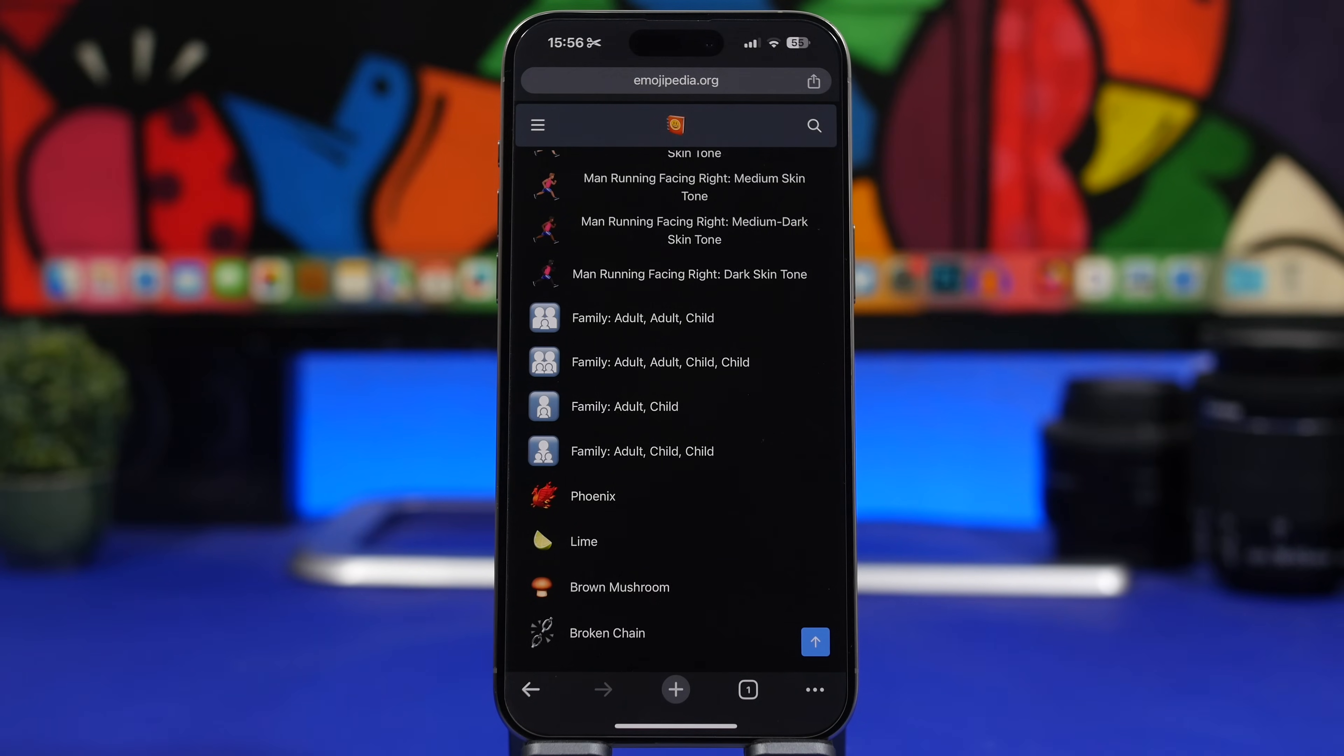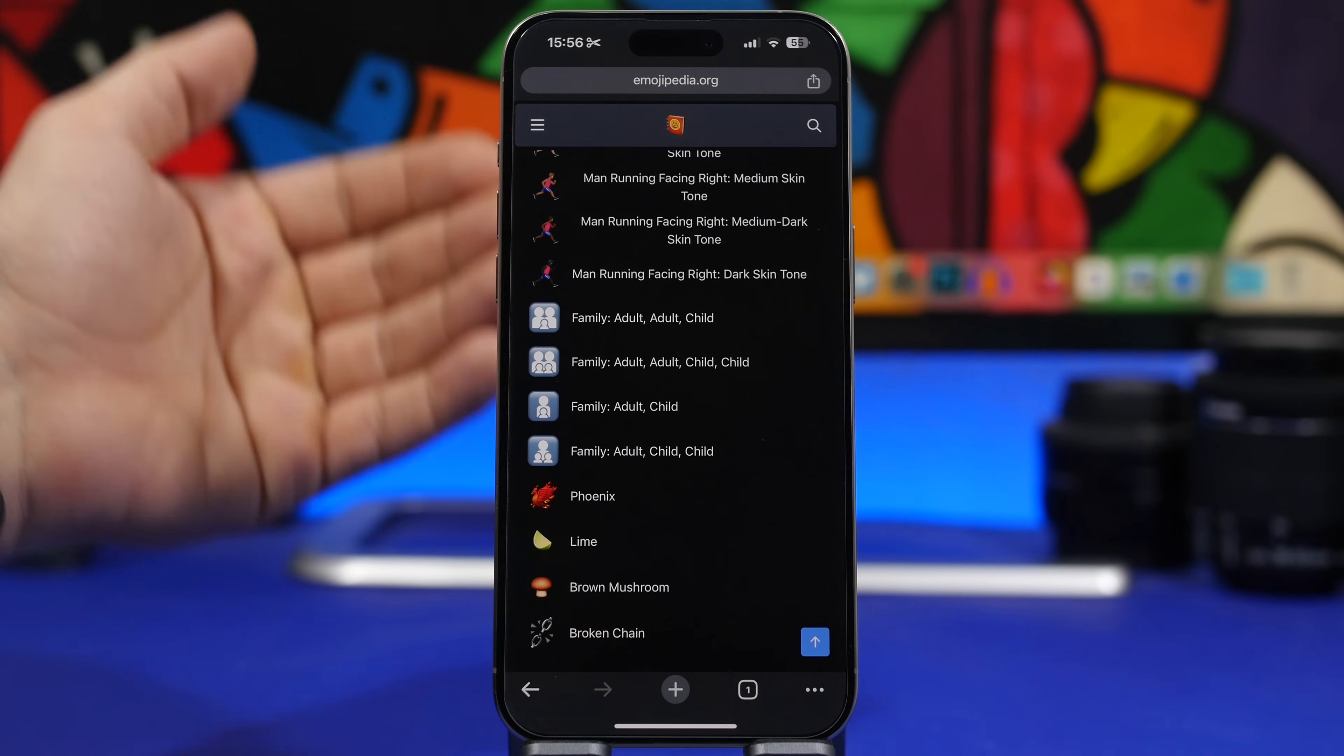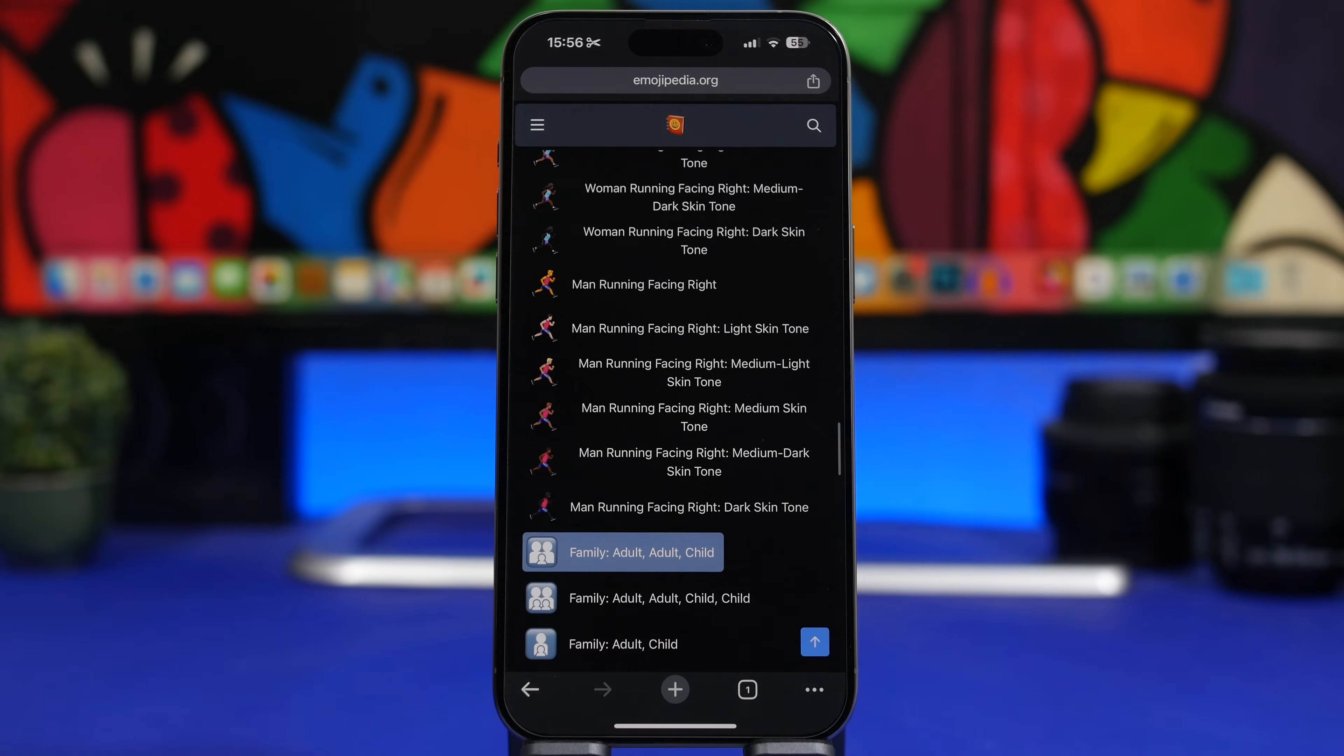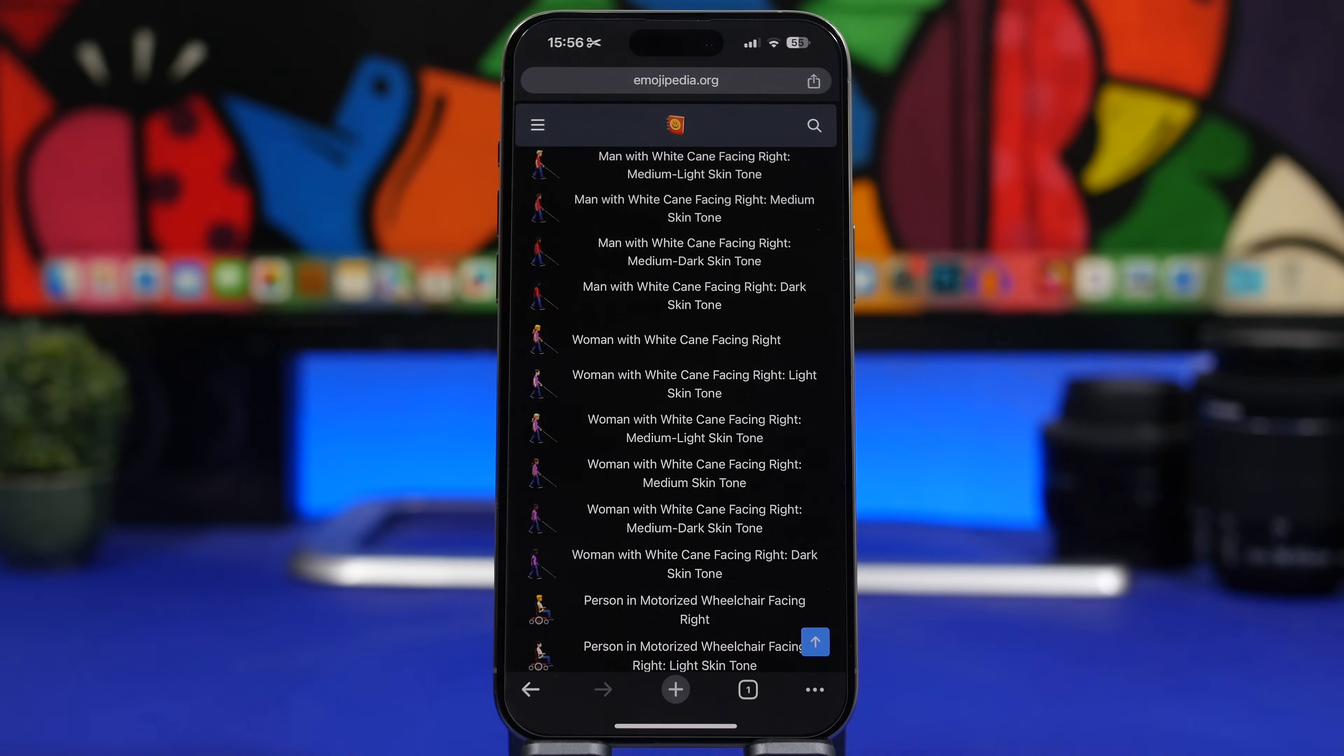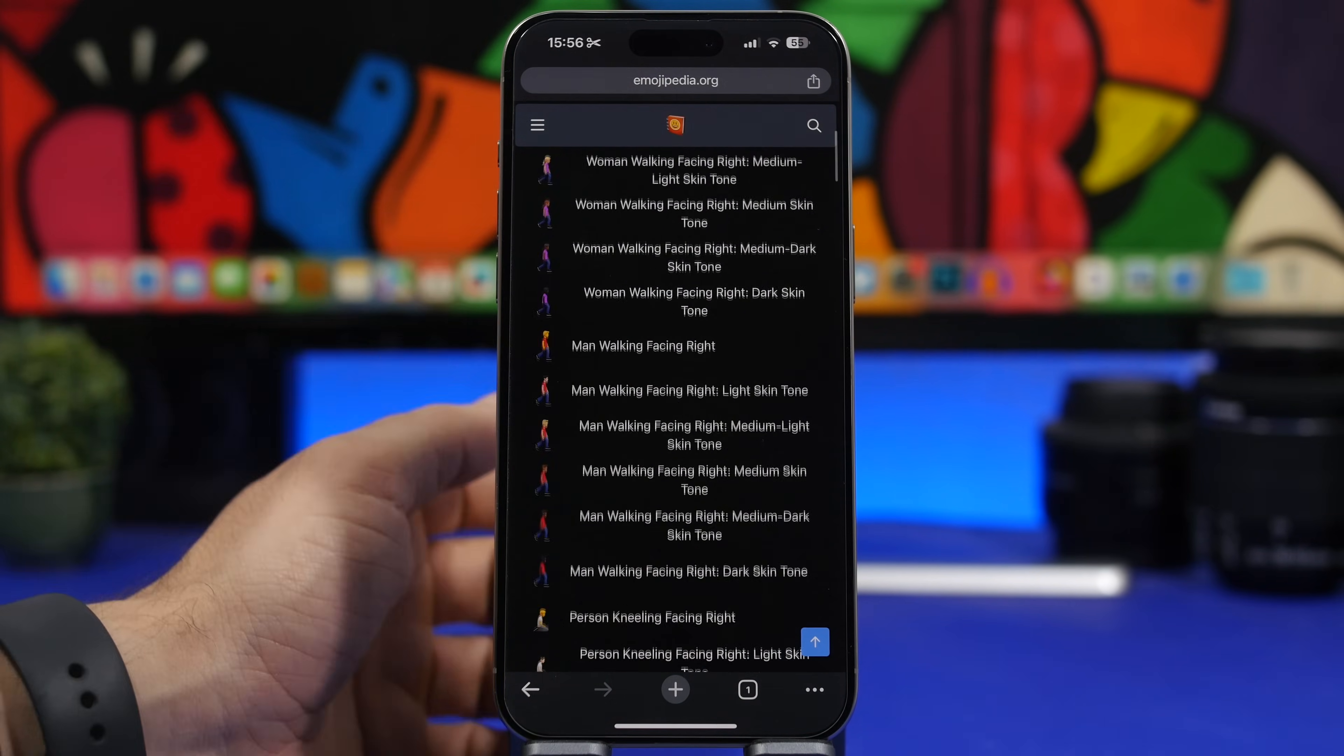We're getting new emojis with iOS 17.4 - over 100 new emojis coming to your iPhone with Unicode 15.1. Here are some of the new emojis: the lime, broken chain, the phoenix, some family emojis, running people, and a lot of different other emojis. When you combine all the different colors and skin tones, we get over 100 new emojis.